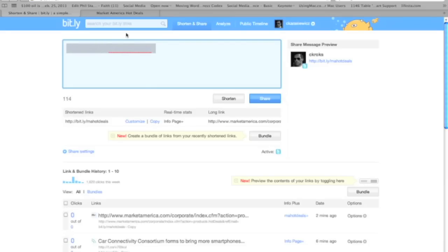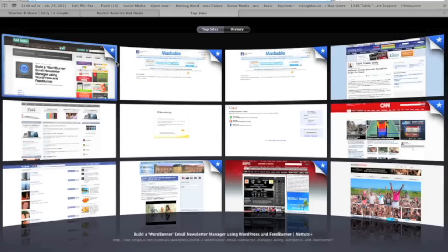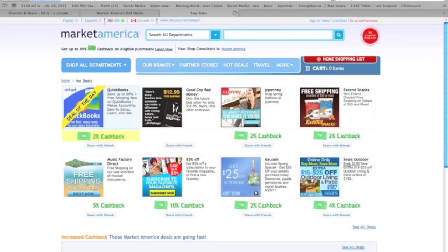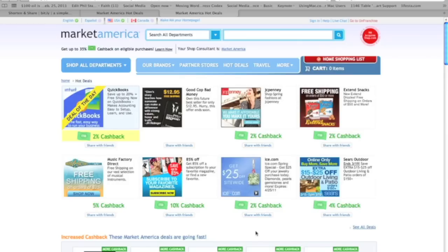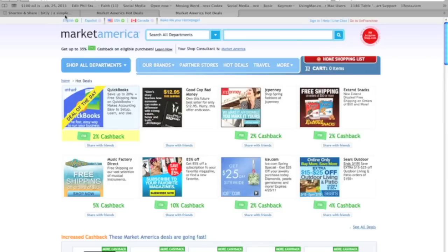So I'm going to copy this link and show you how this works. Just like we did before, we open a new window and paste this, and we hit enter. And look what we get — we get taken to the Hot Deals page that we shared. Pretty cool! You can also look here and see there's my actual web portal that I'm sharing. That's how you shorten a URL with Bitly.